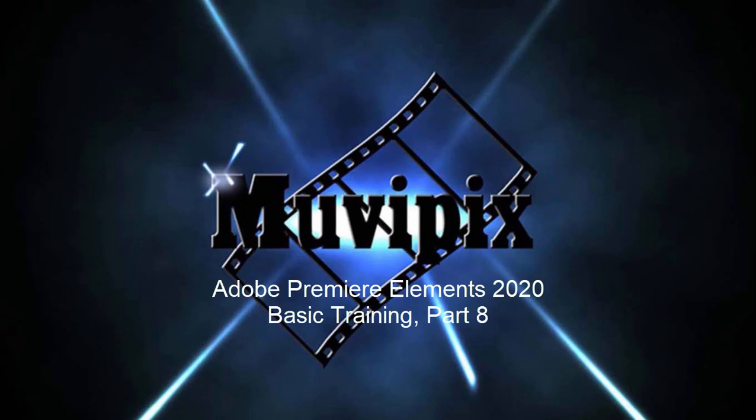Hello again, it's Steve Grazetti, co-founder of MoviePix.com and author of the MoviePix.com Guides to Adobe Premiere Elements and Adobe Photoshop Elements. And here we are in part eight of our eight-part series called Basic Training with Premiere Elements.